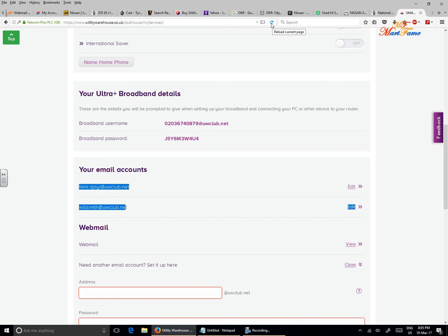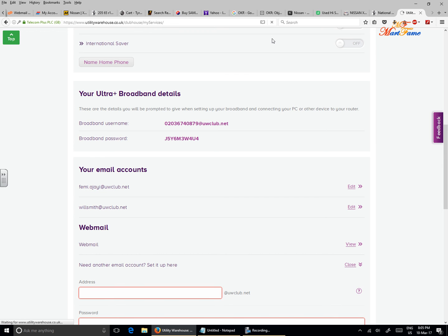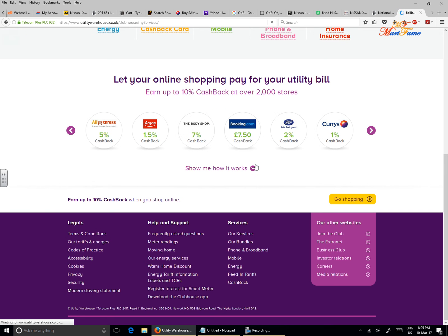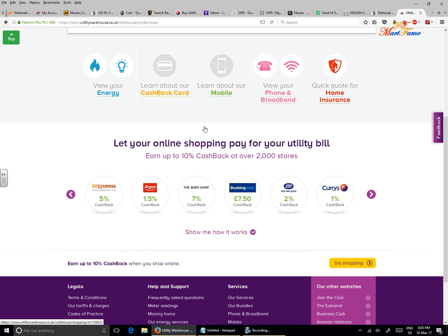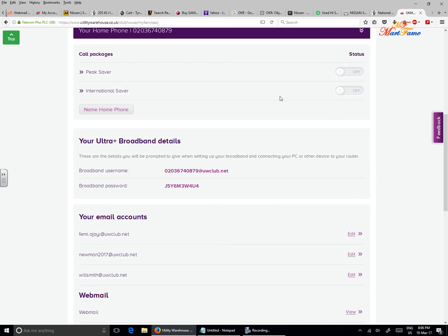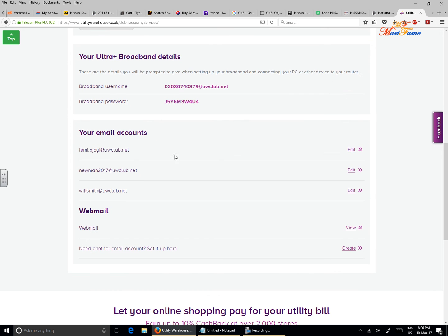That will refresh the page. Let's see if we're going to find it here now. Okay, click on the phone and broadband again. And as you can see, we have newman2017@uwclub.net.